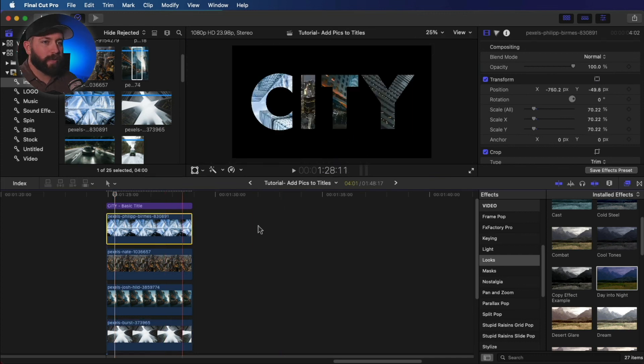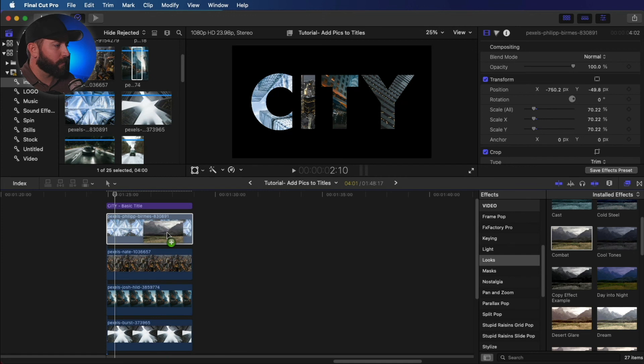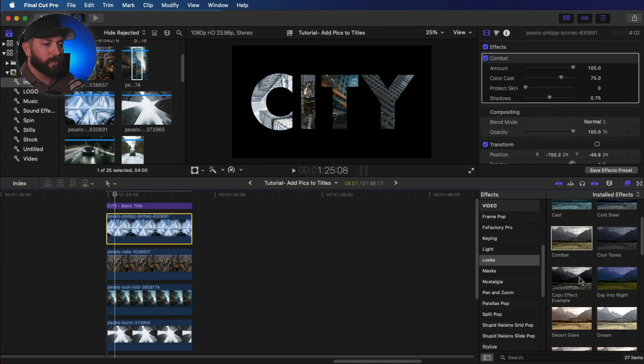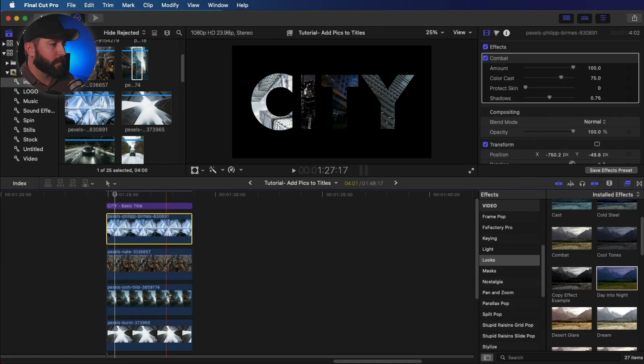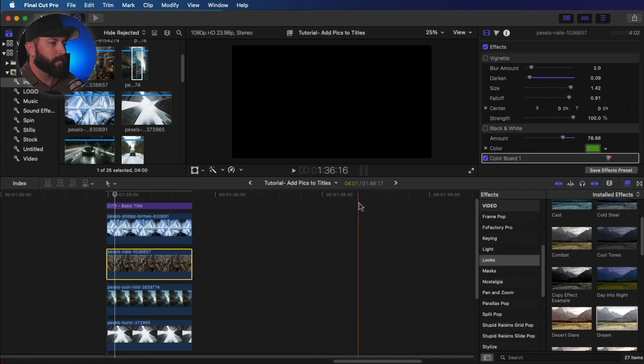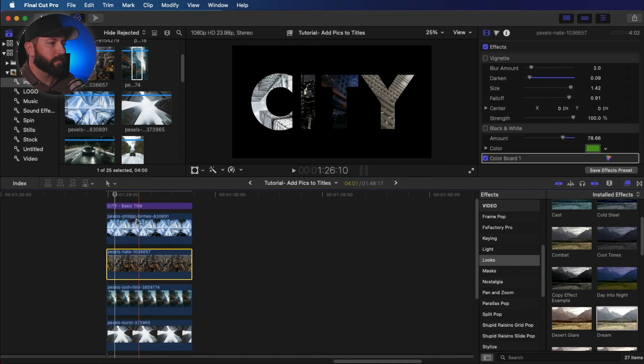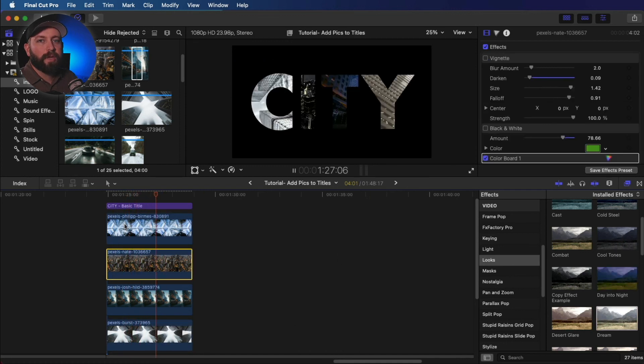Now something else we can do to take this a little further is we can just start dropping in different colors and tones. Boom. We can just get some different feels and looks.